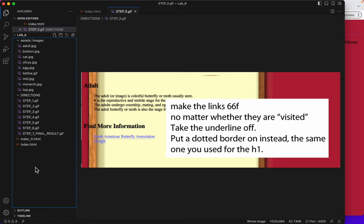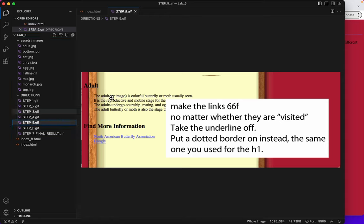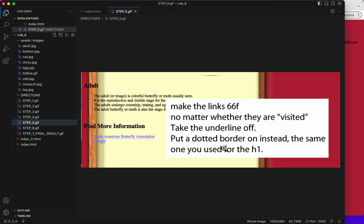All right, now we are on step five. Make the links 6-6-F, whether they are visited or not. Take the underline off and instead put on a dotted border, the same one we used for H1. Yeah, I can see it there.